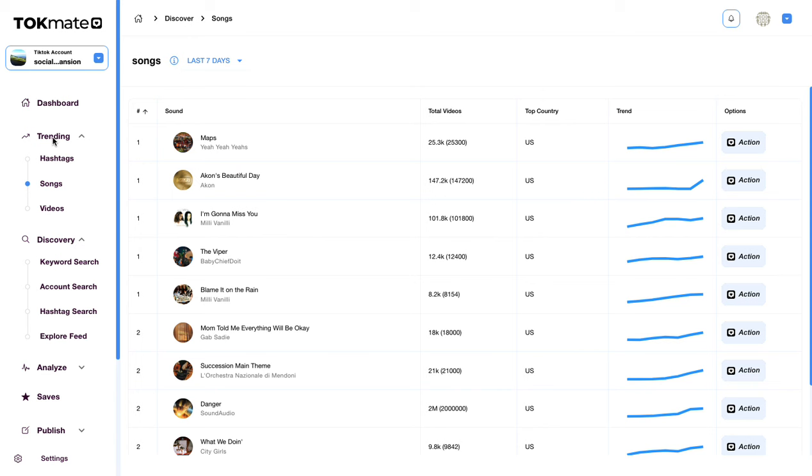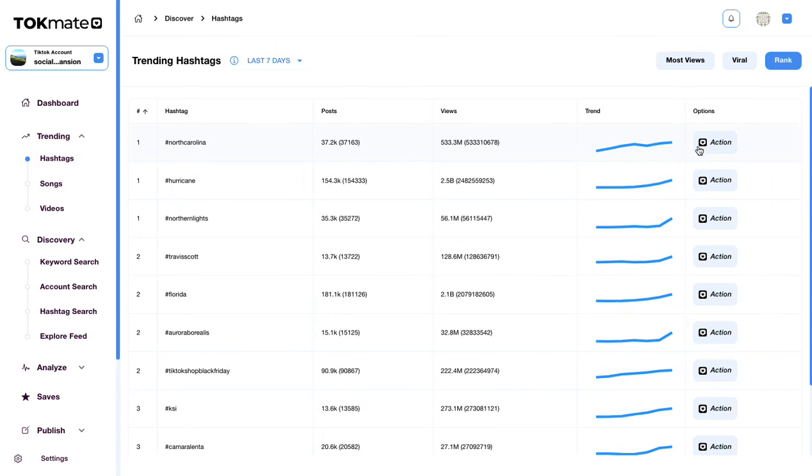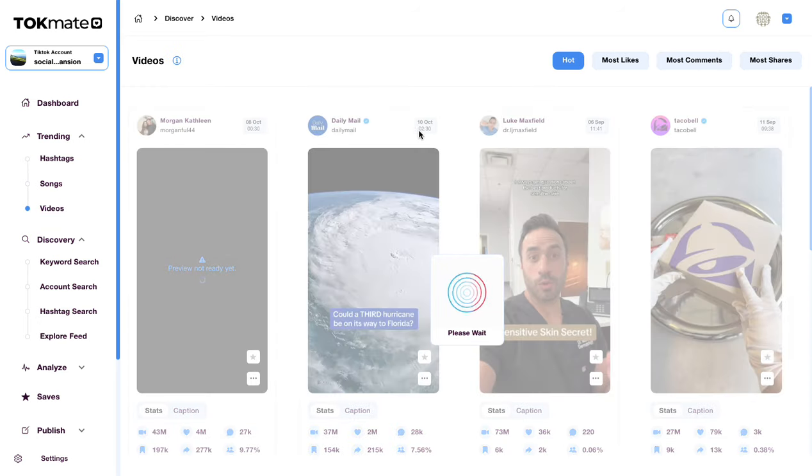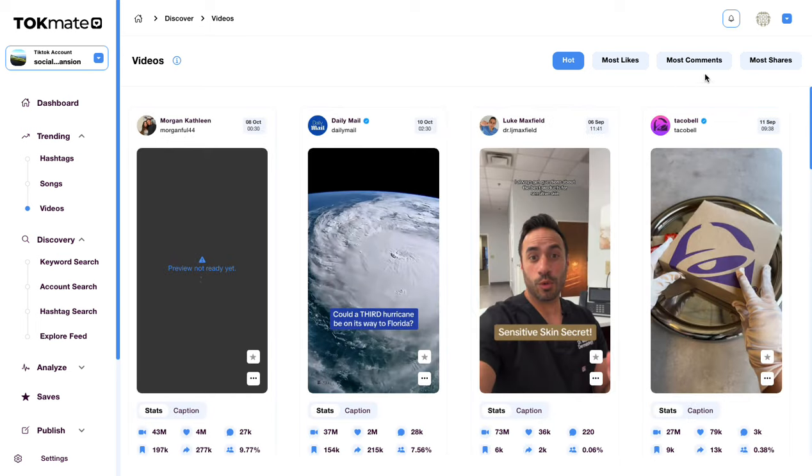This is gonna help us find the most trending content on TikTok so you can see the most trending songs, the most trending hashtags that we can save to post later on and the most trending videos in the world right now based on these categories up the top here.